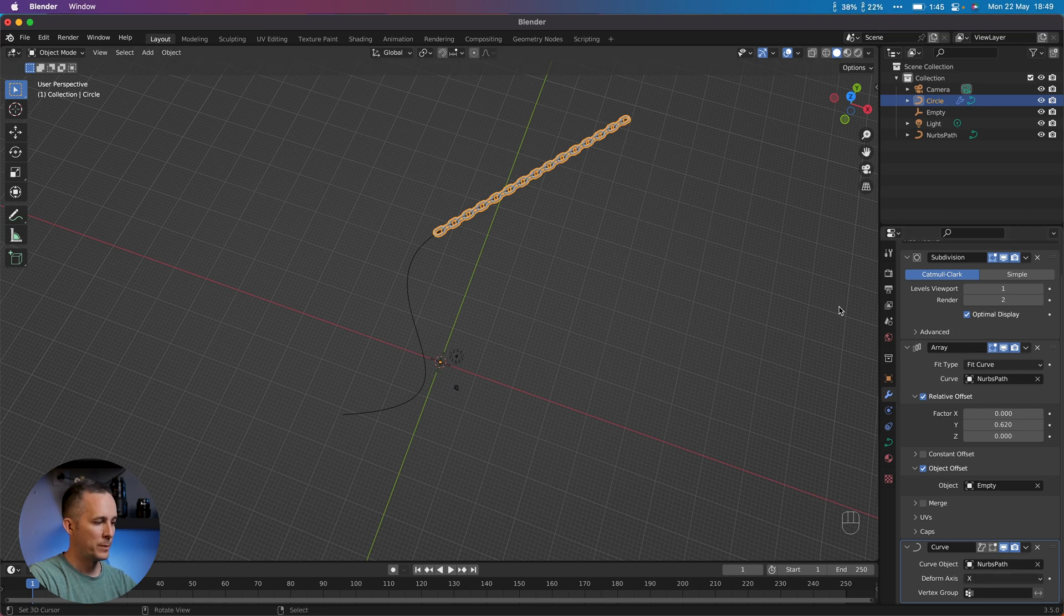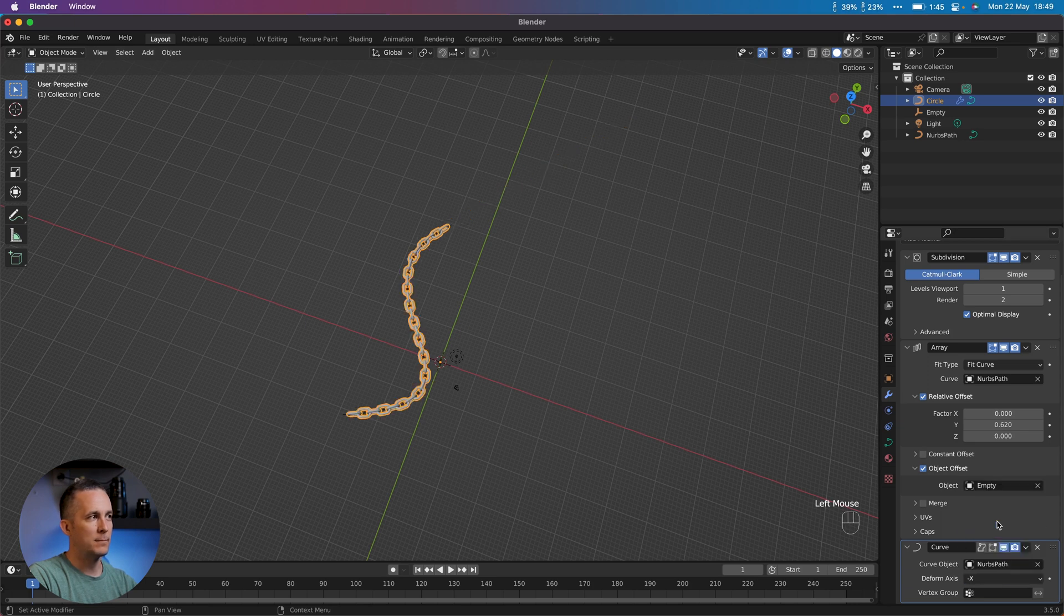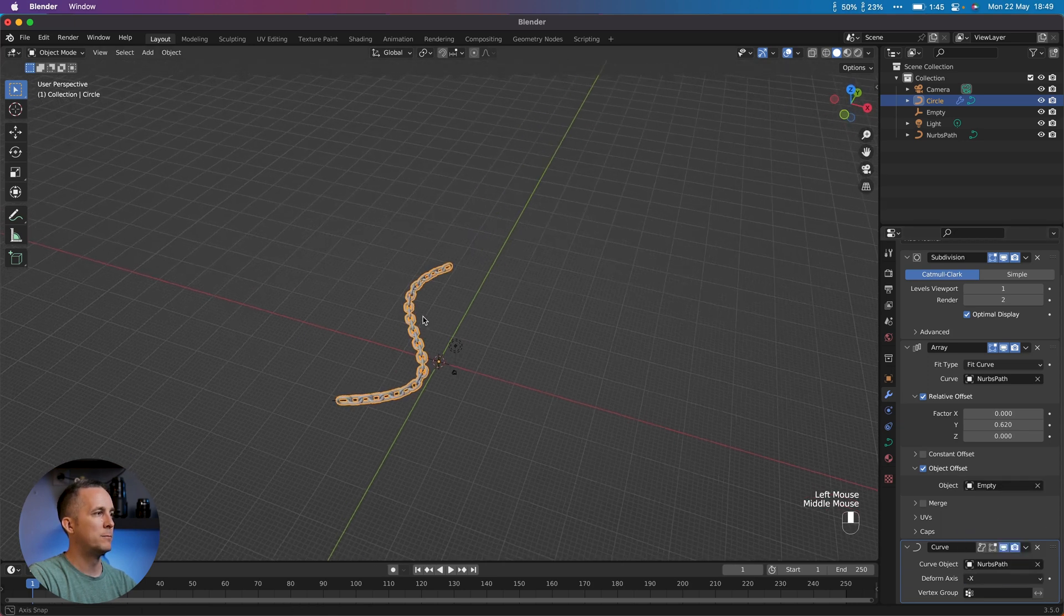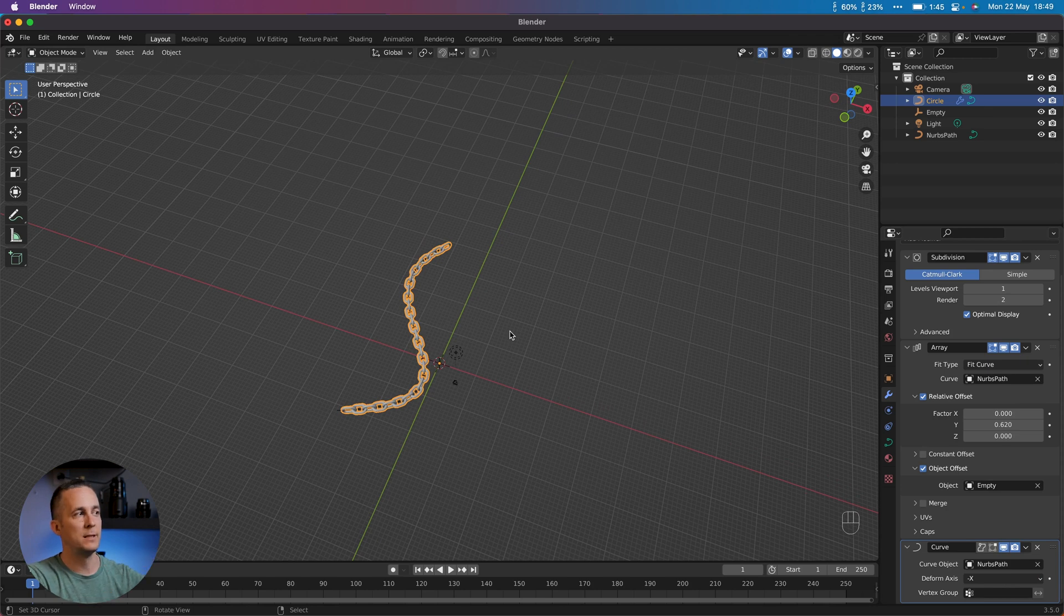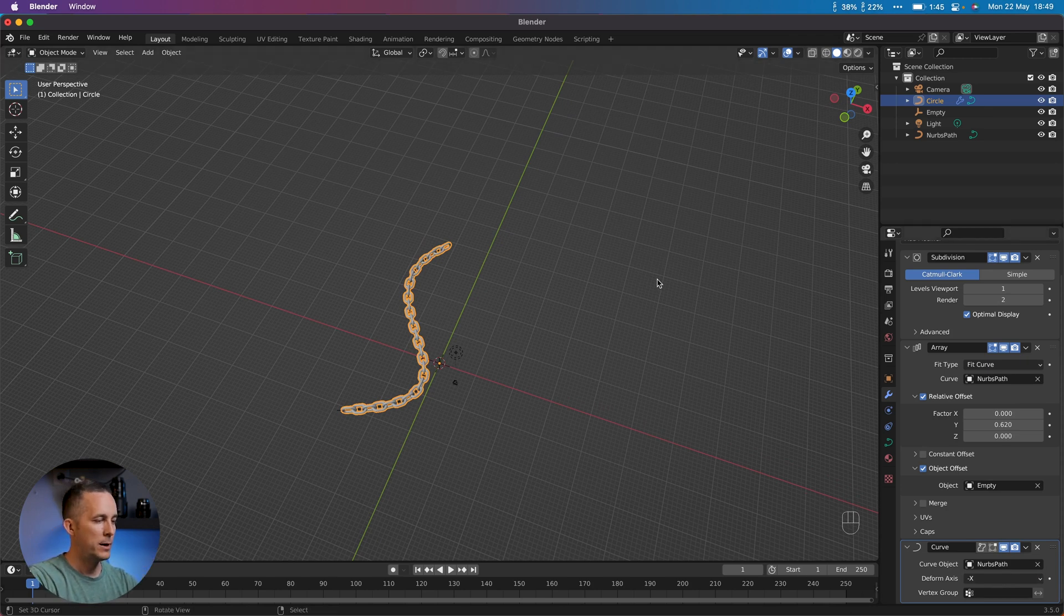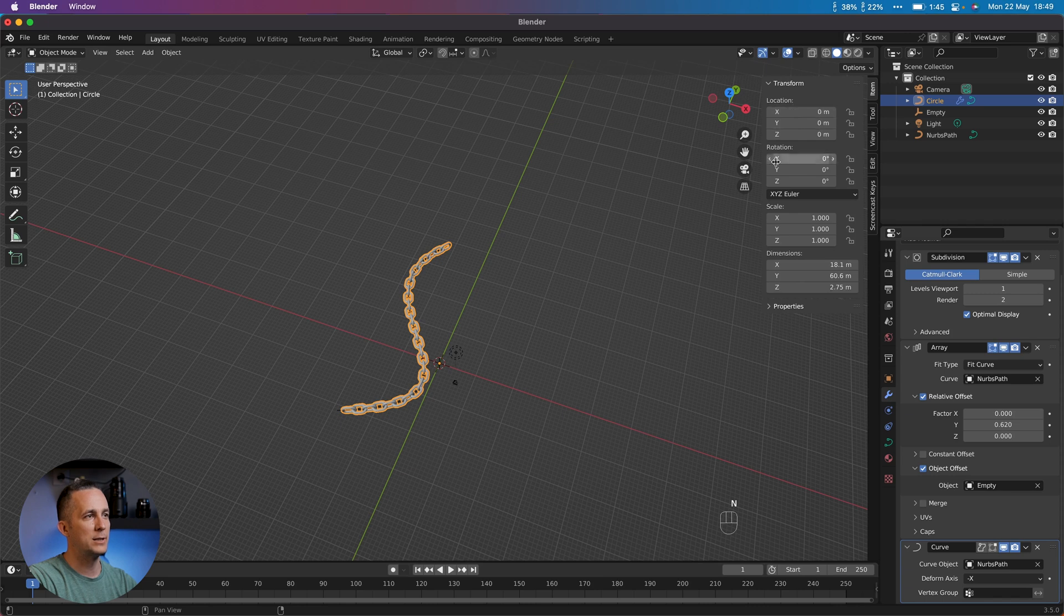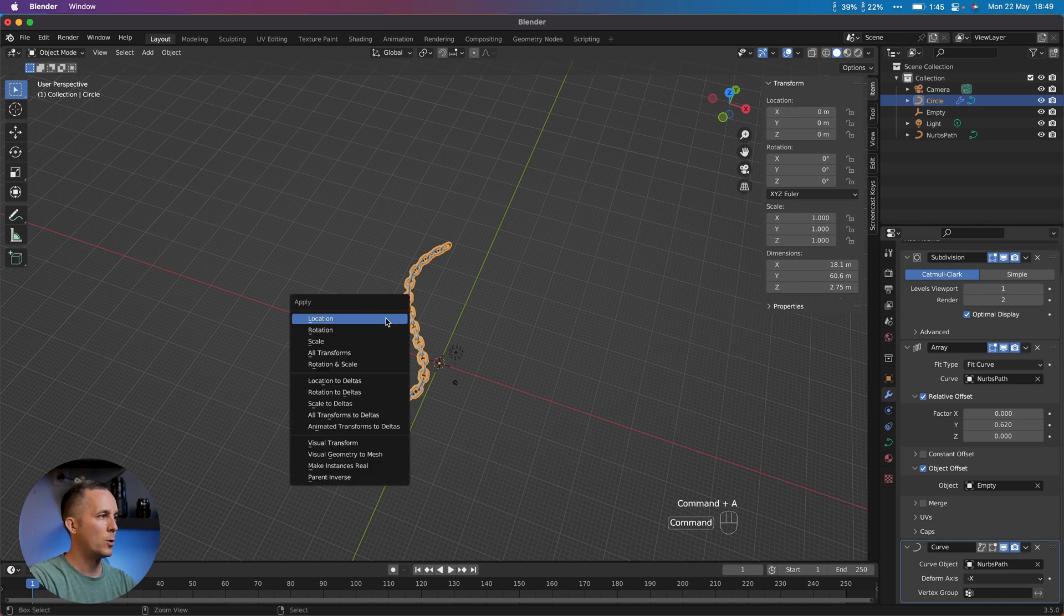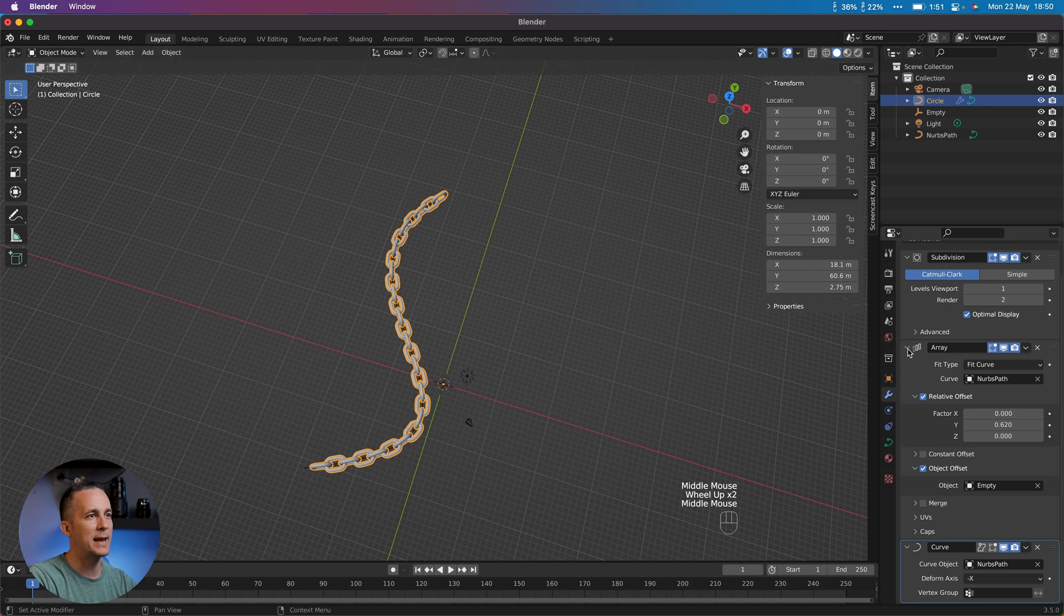This is cool but we need just to invert here the axis. If we go with minus X it will fit the curve. Perfect. Just if your object doesn't fit the curve just play with axis right here. Also make sure that the location here is zero. If it's not, just Ctrl+A and apply location.